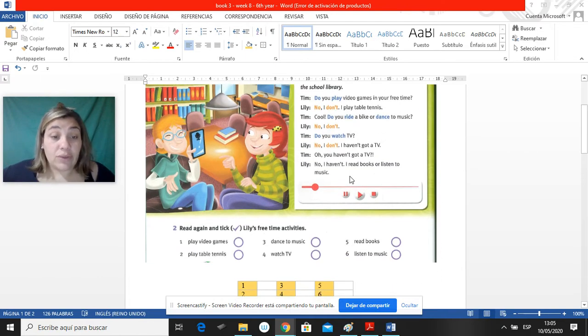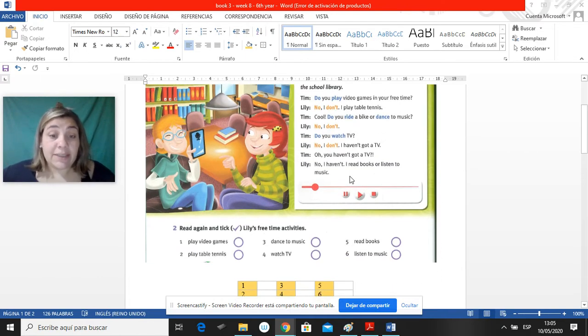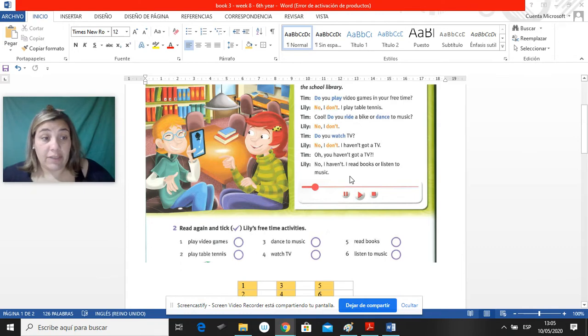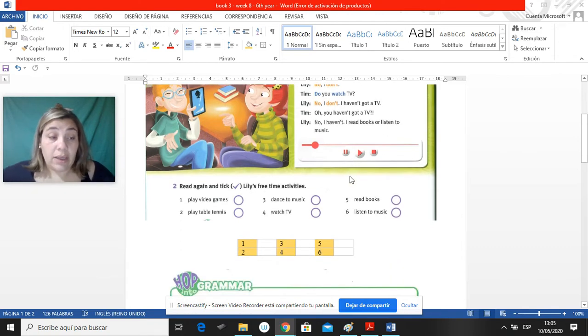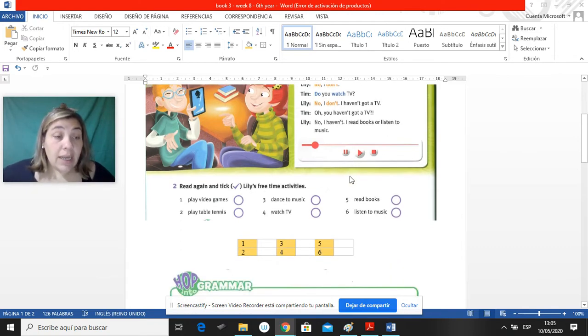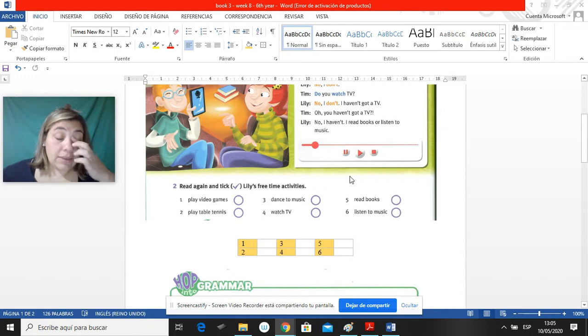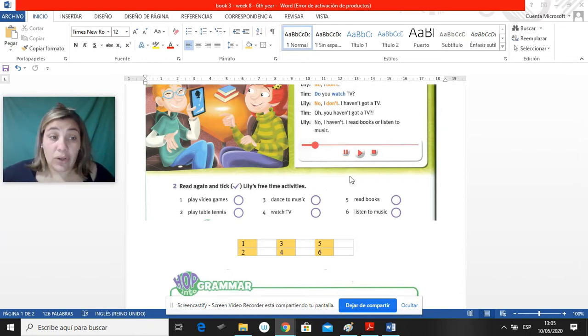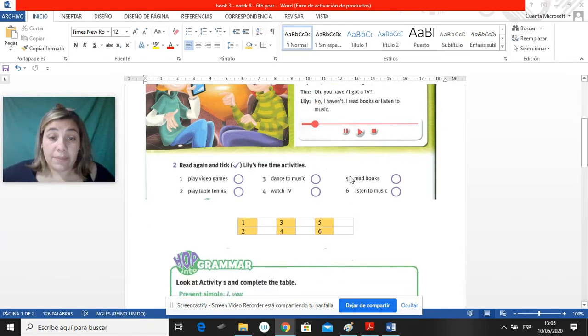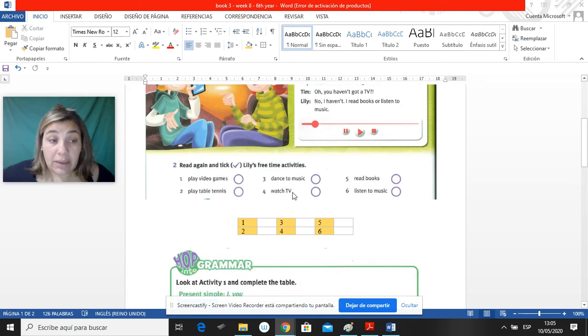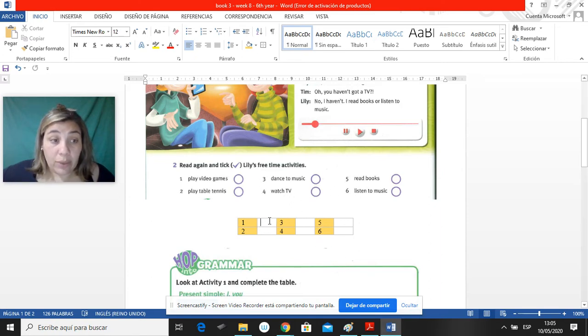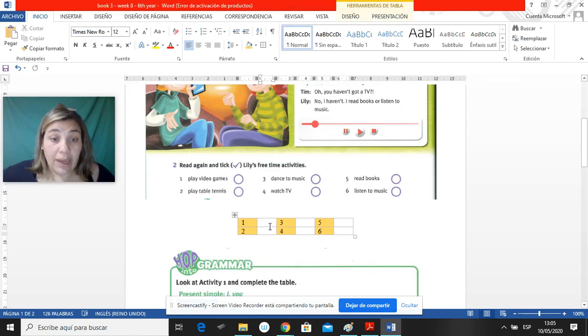Then you have to read again and tick Lily's free time activities. Tienen que leer otra vez y hacer un tick en las actividades de su tiempo libre de Lily, solo de Lily. Como se nos complica a veces hacer el click, yo siempre les pongo acá el cuadradito. Acá pueden poner yes or no.